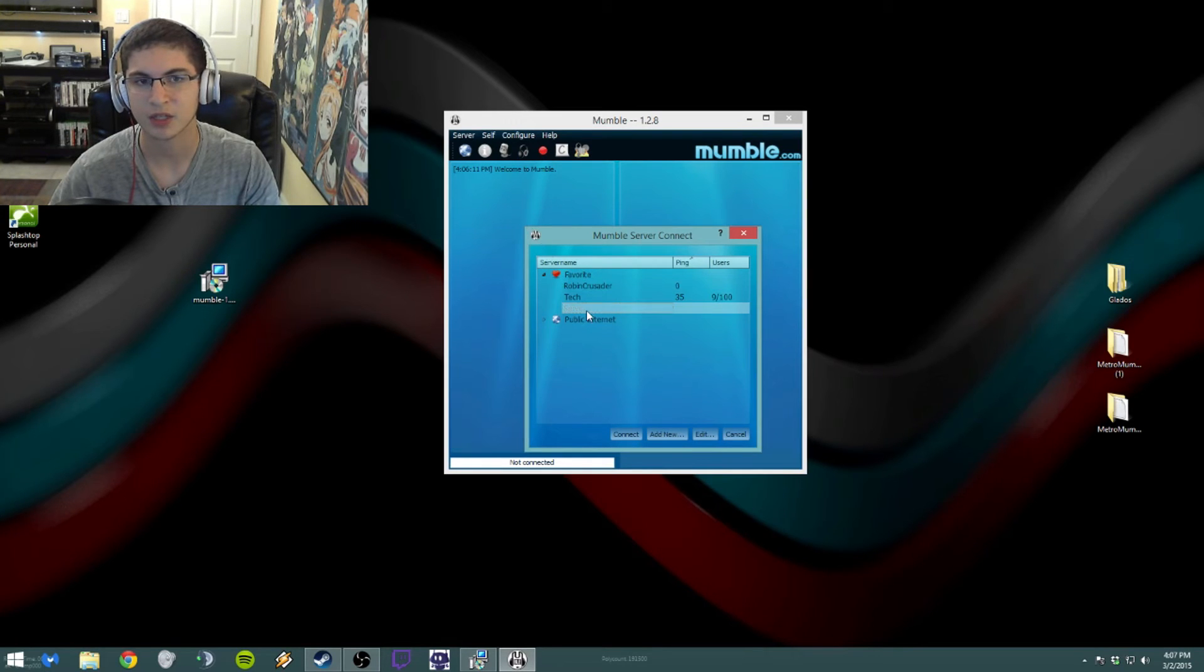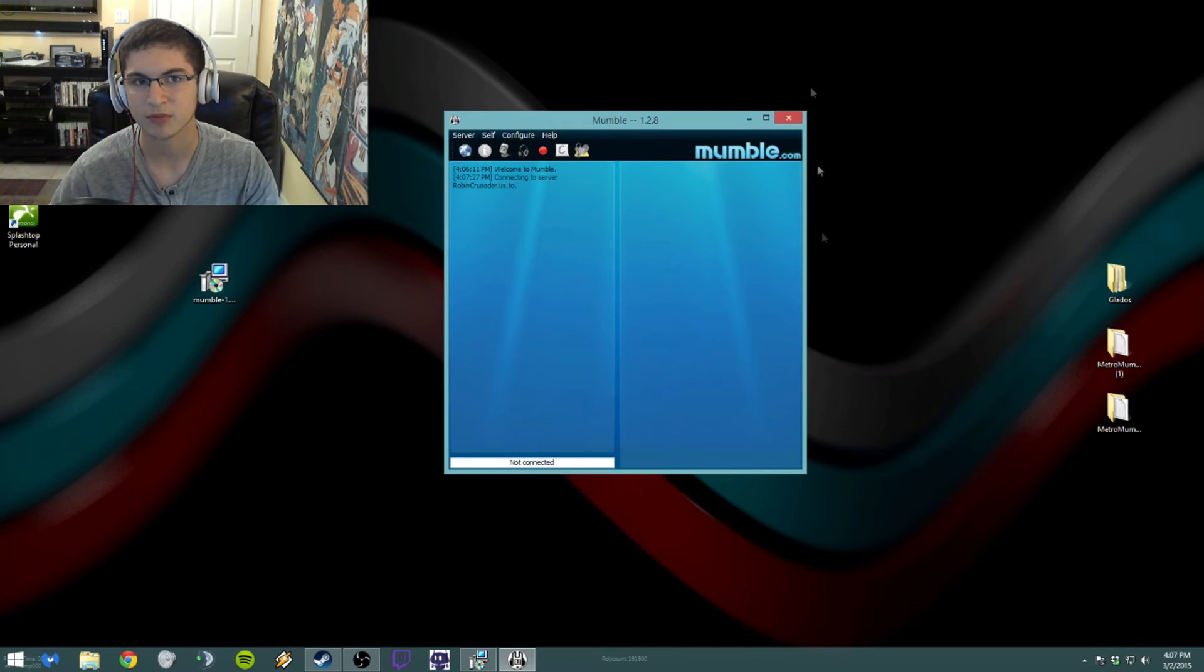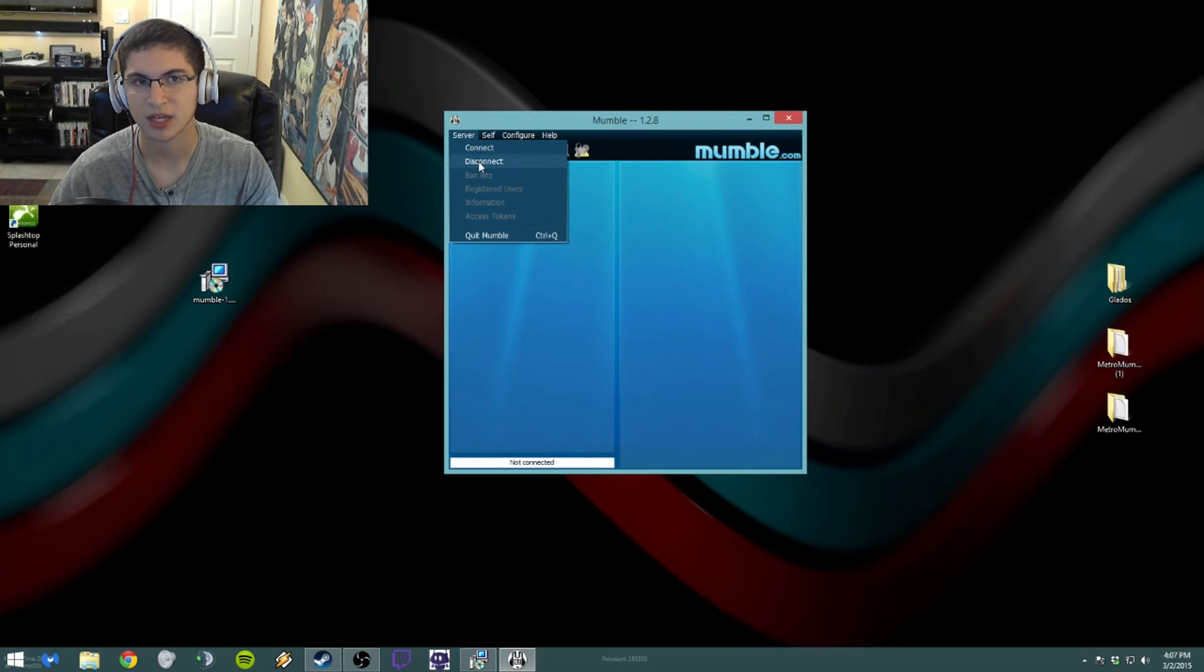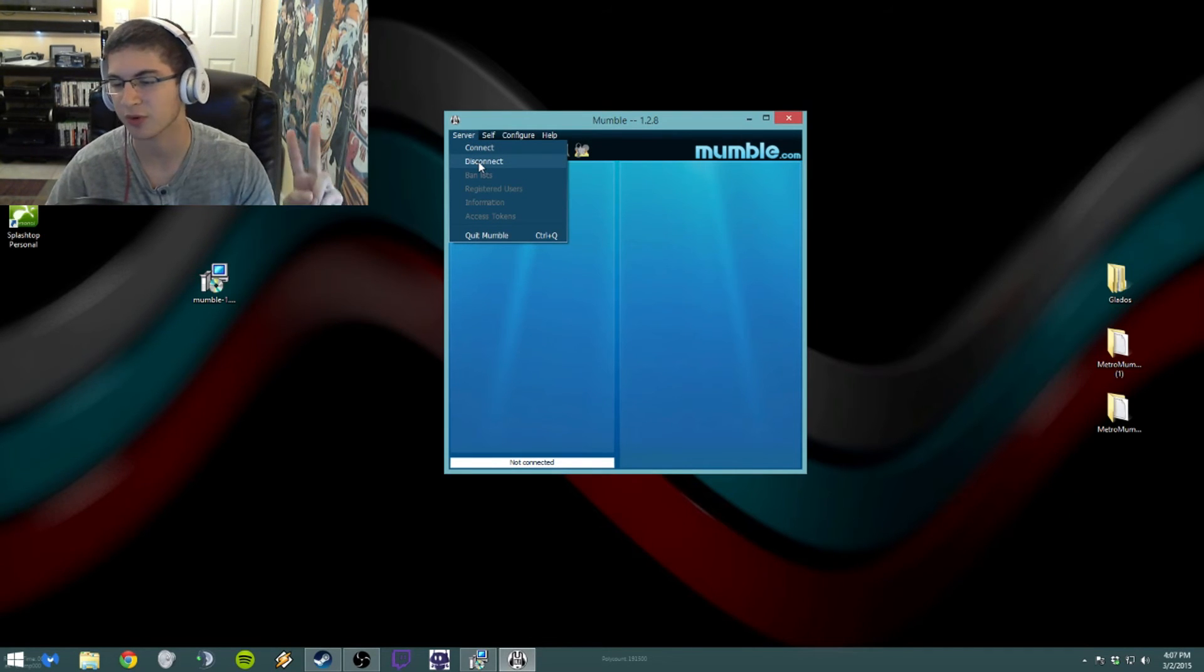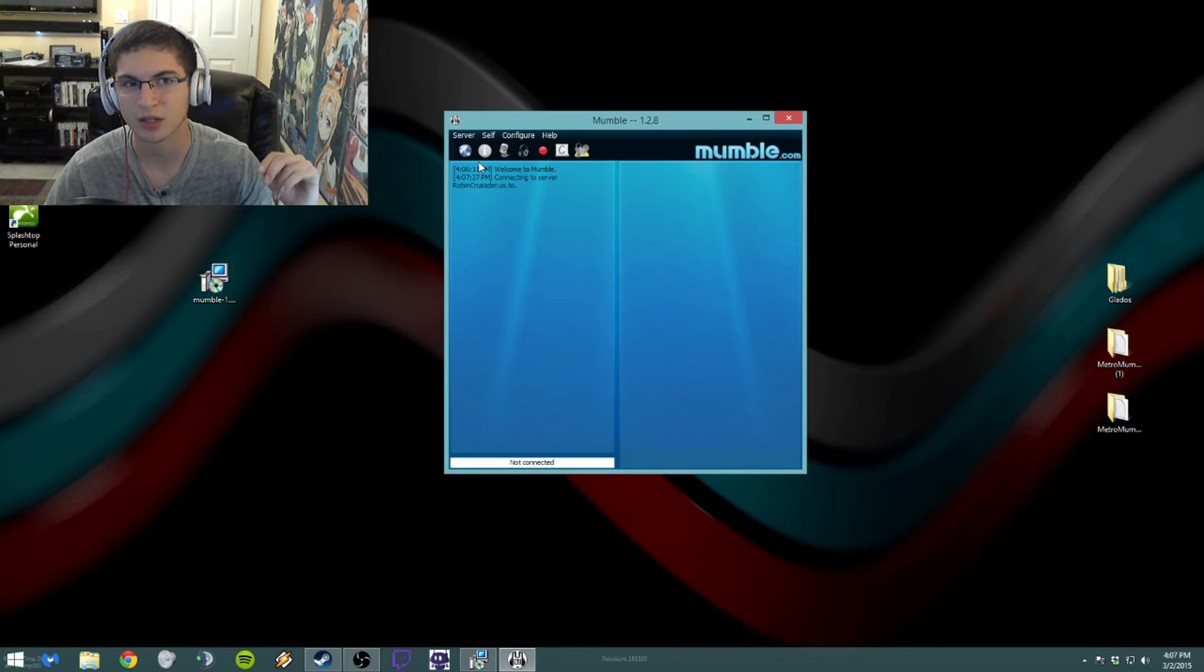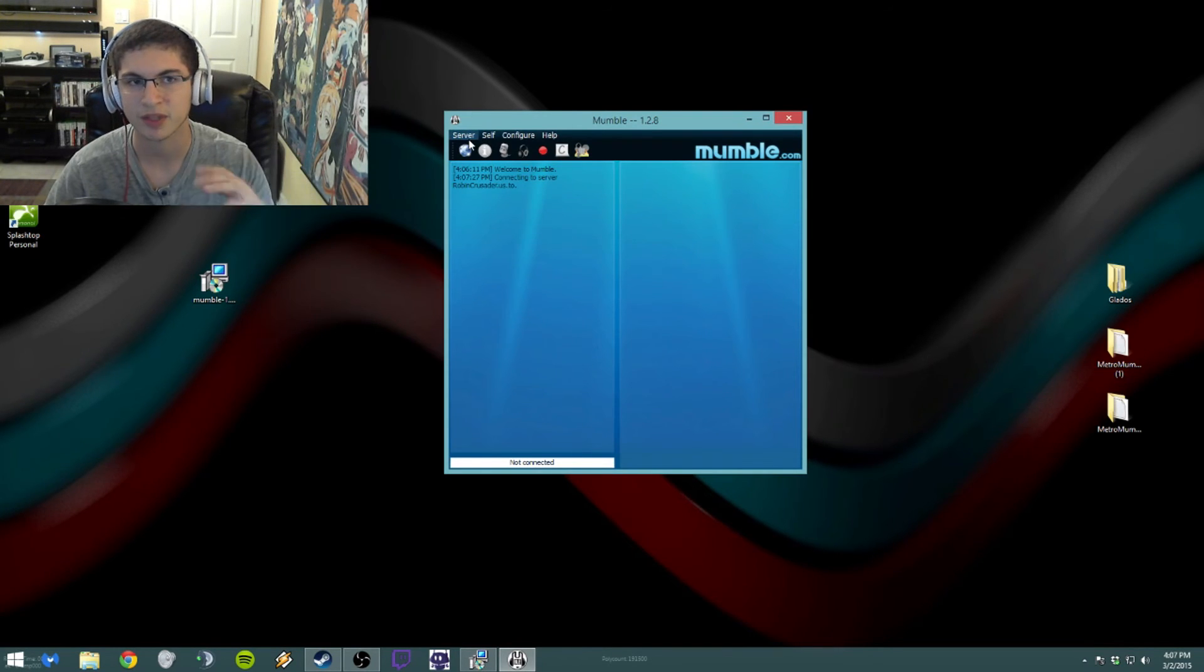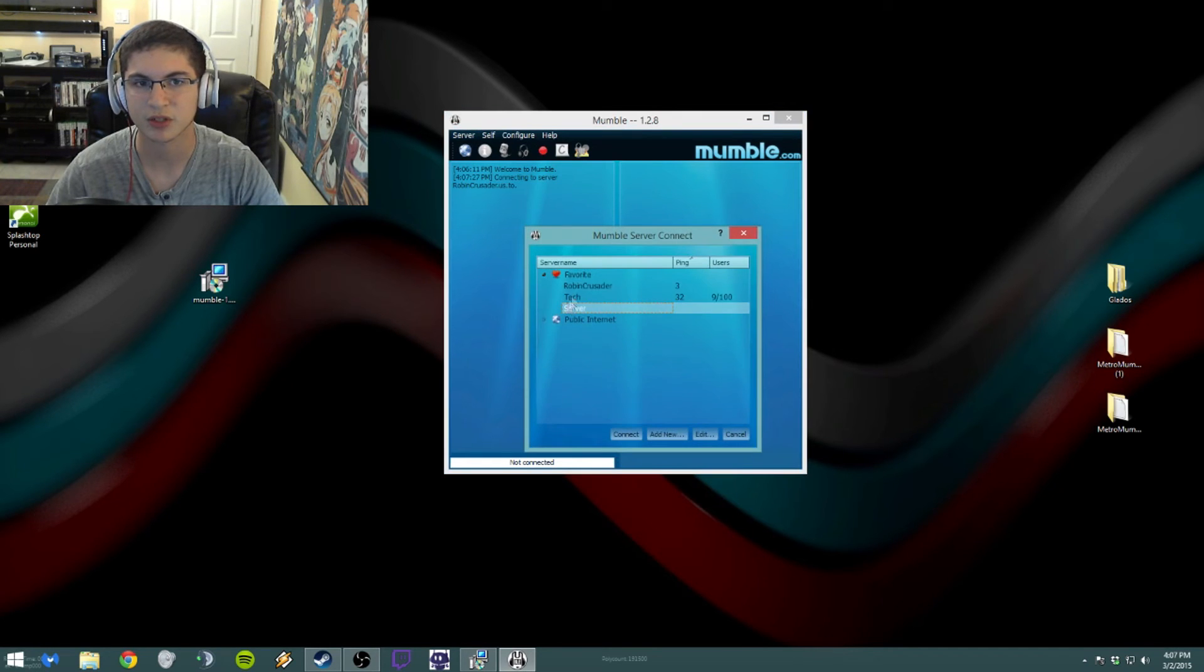And then here you got server and you just want to click Connect. Give it a few seconds and it should connect. Yeah, but I'm going to disconnect mine because I have two of them already and I don't want to open up the second one.